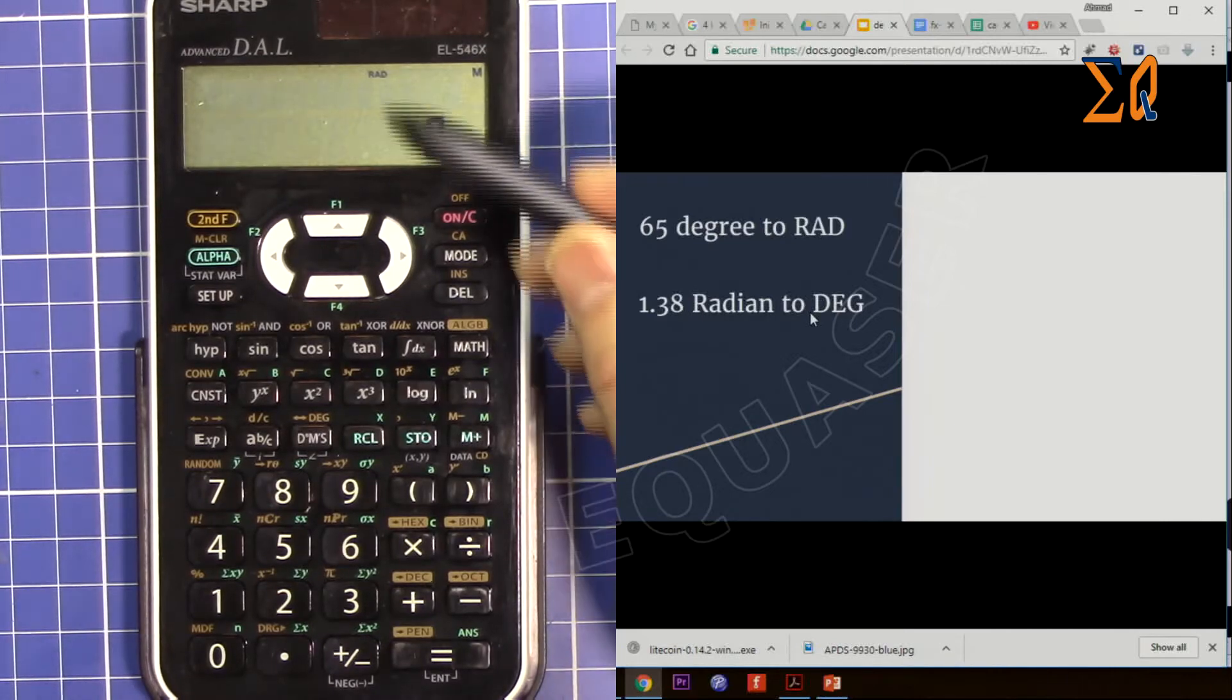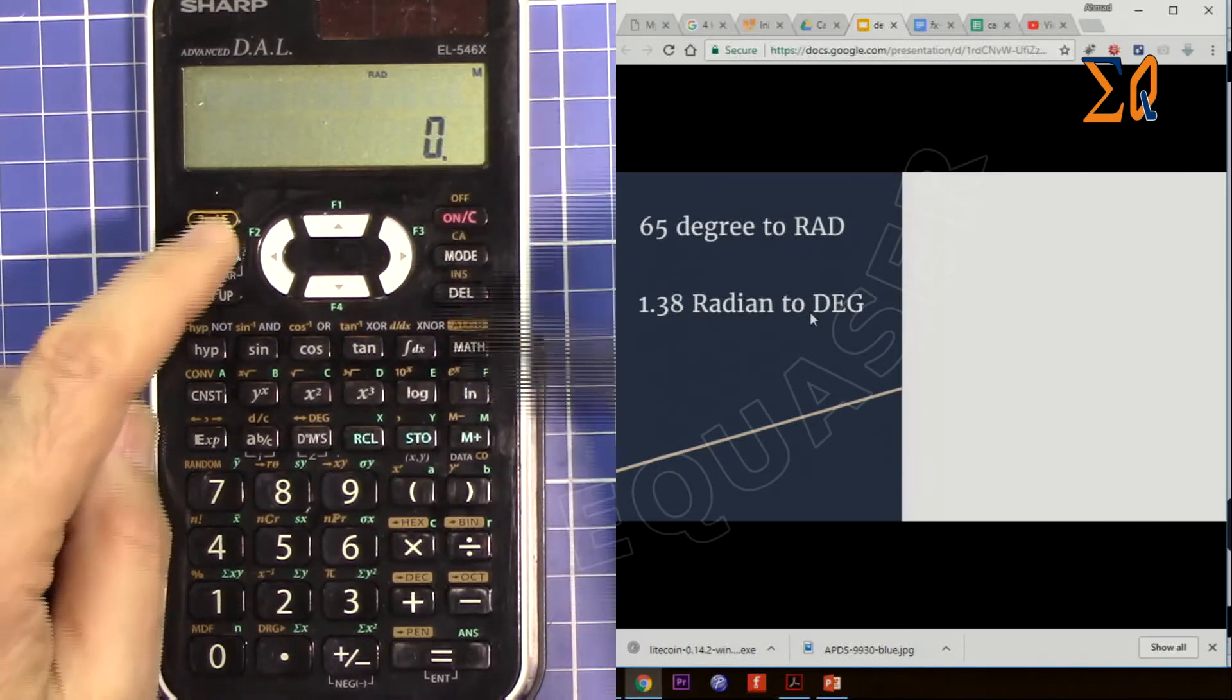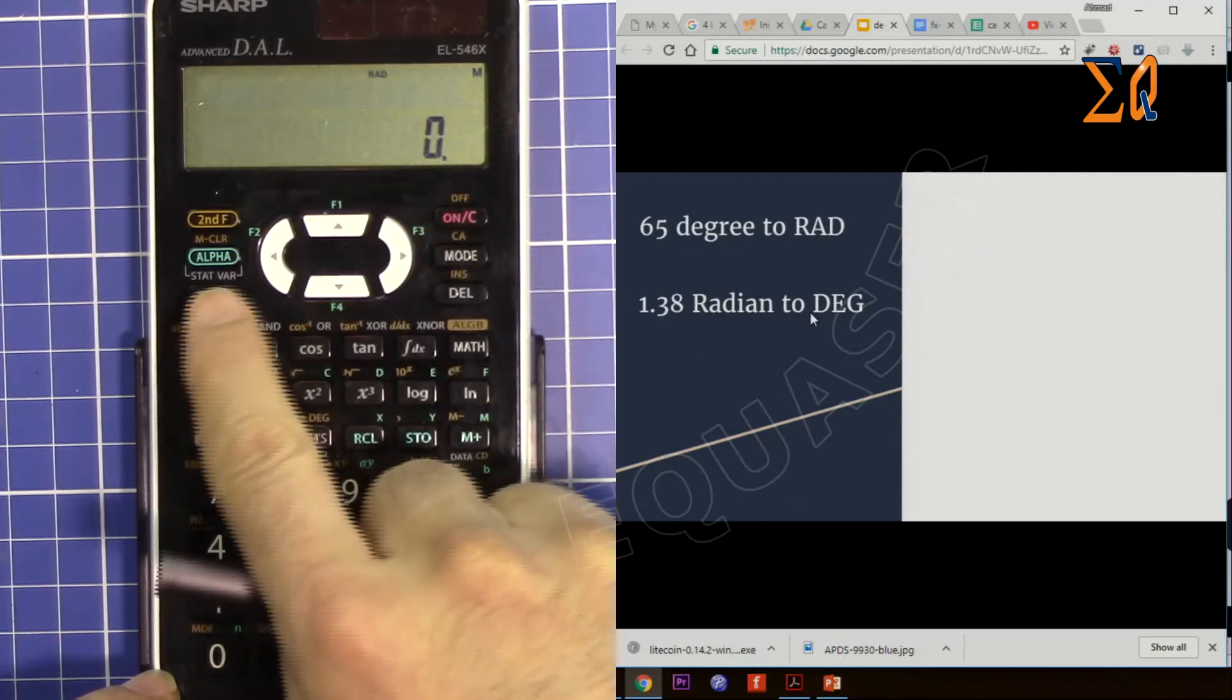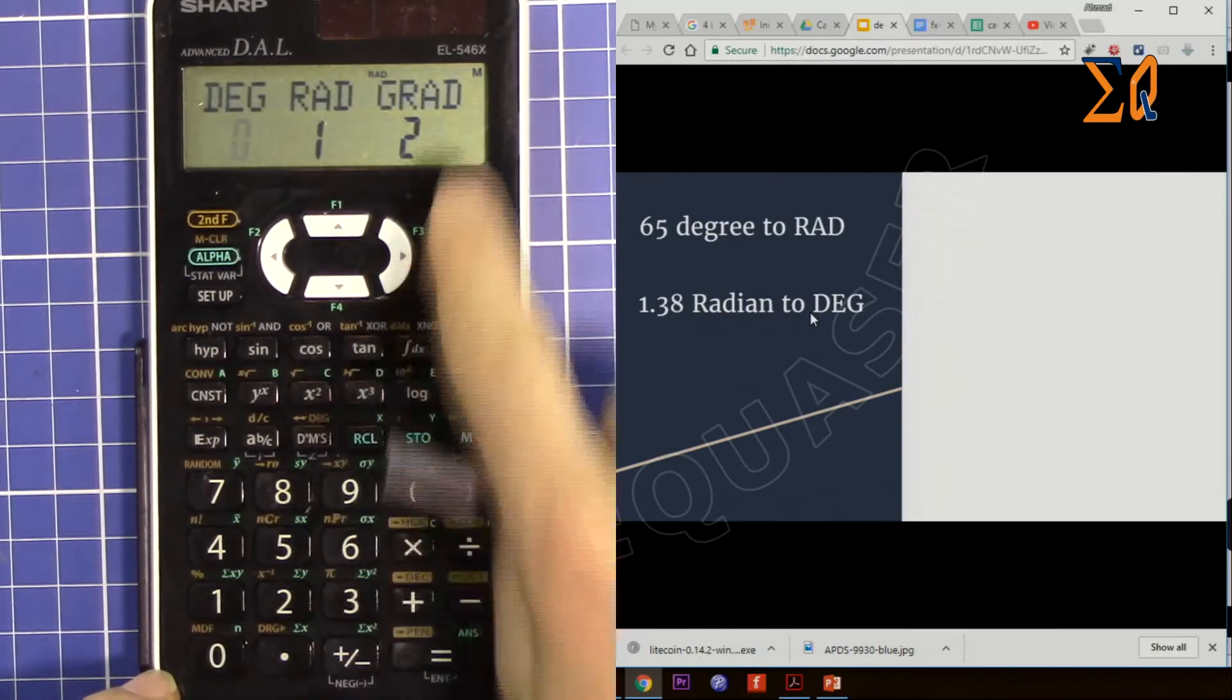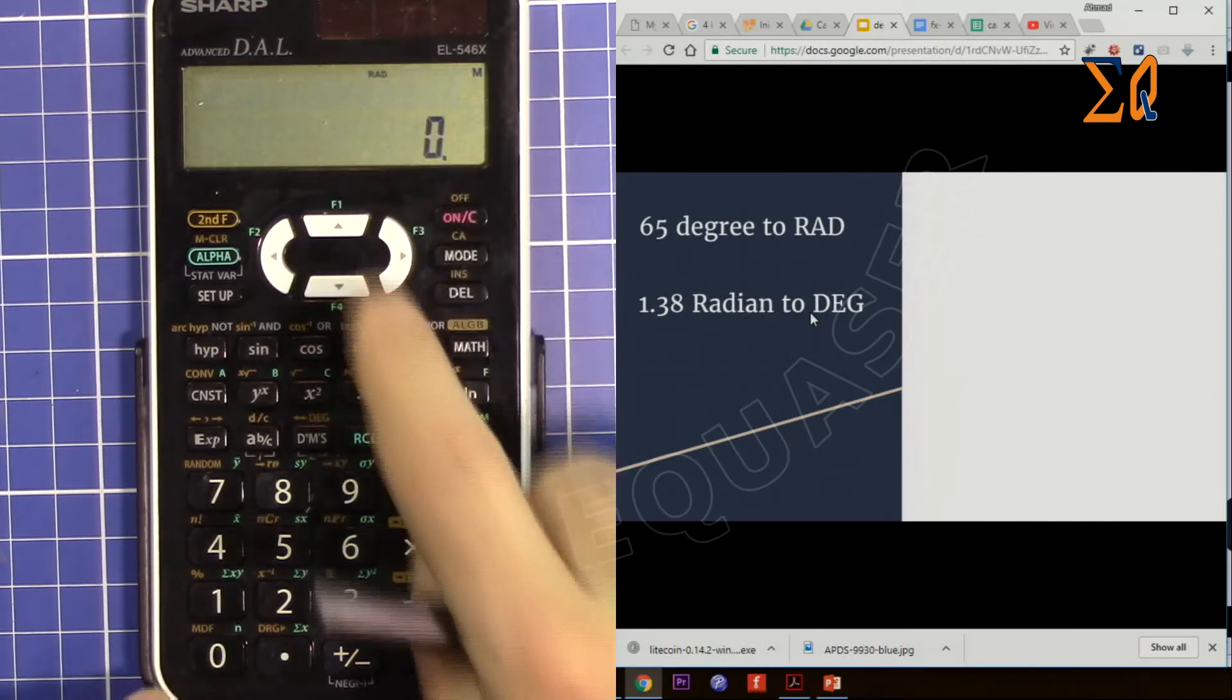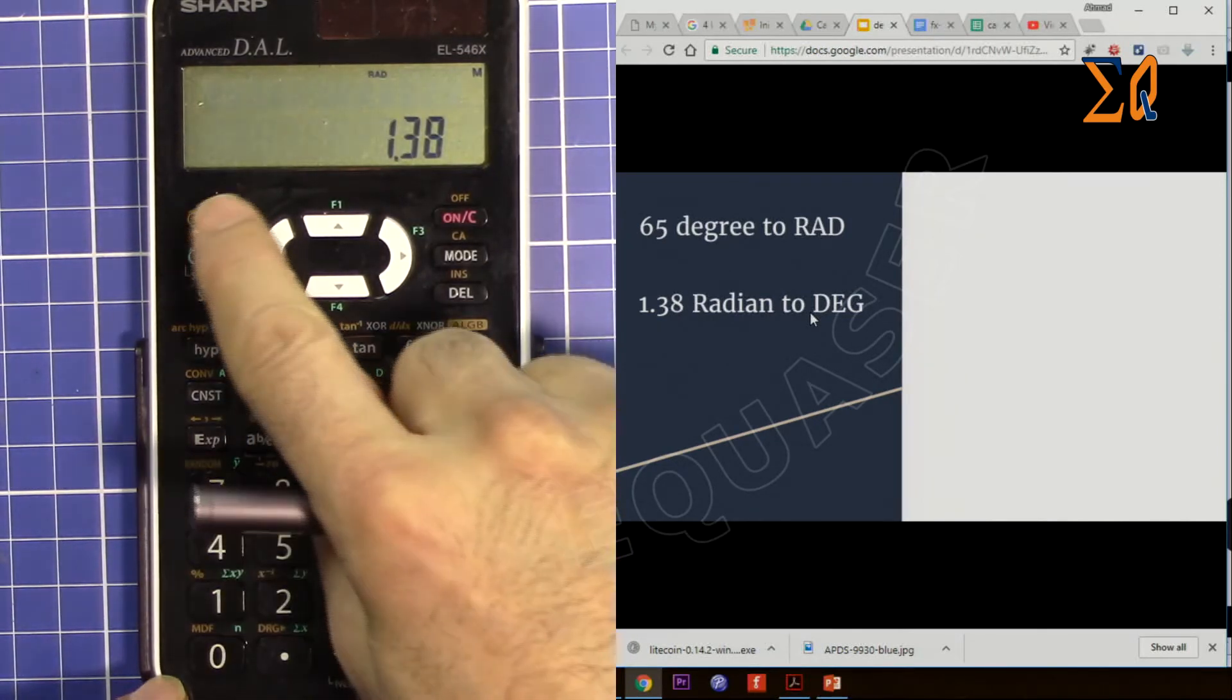Now let's say you have 1.38 radian and you want it to degree. So the screen must be in radian. Let's say if it was not in radian, press setup, zero, and then press one so it is in radian. So 1.38...